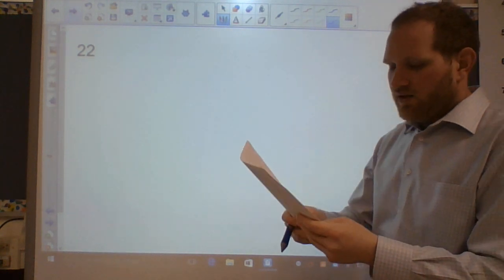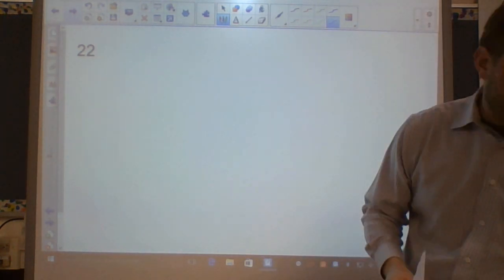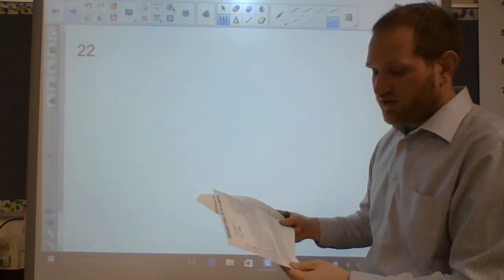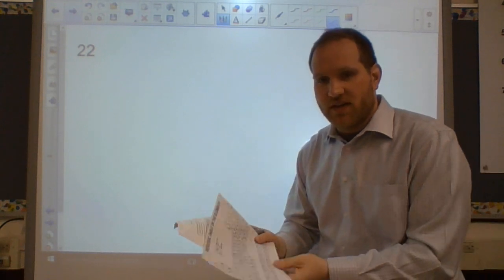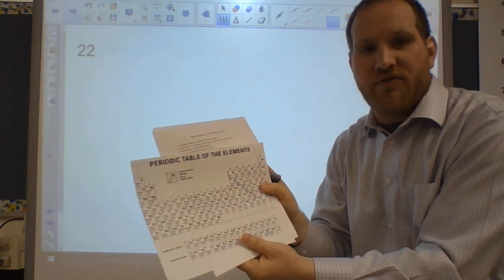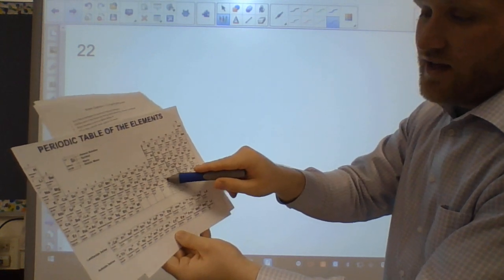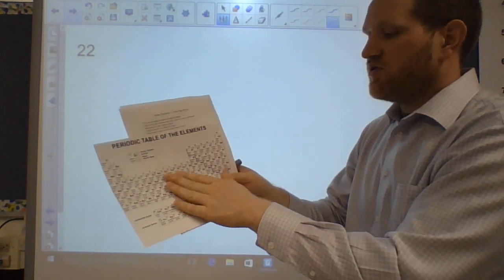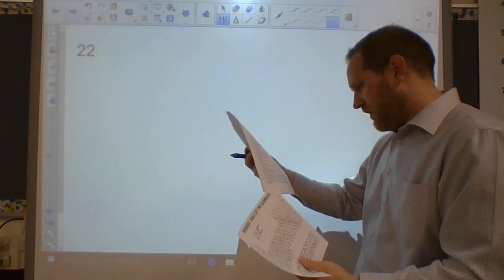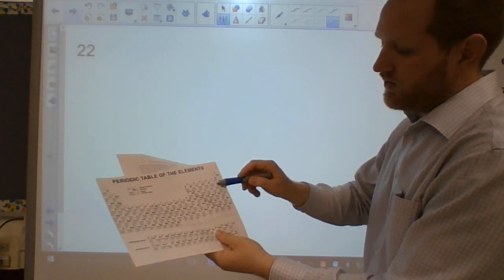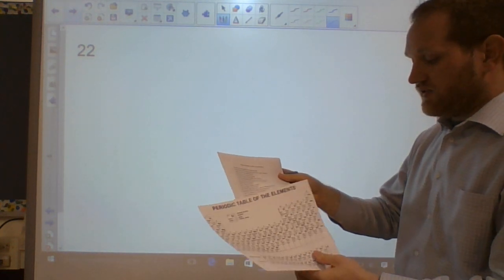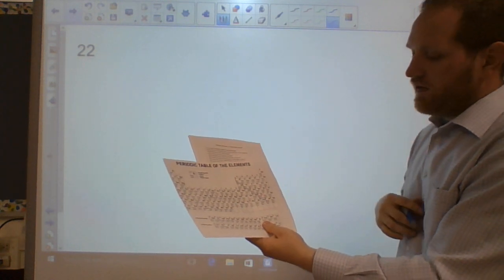Number twenty-two: periodic table groups. Alkali metals are group 1: Li, Na, K, Rb, Cs, Fr. Alkaline earth metals are group 2: Be, Mg, Ca, Sr, Ba, Ra. Transition metals are the central block — metals with variable charges, including lead and tin. Halogens are group 17: F, Cl, Br, I, At, Ts. Noble gases are group 18: He, Ne, Ar, Kr, Xe, Rn, and oganesson.